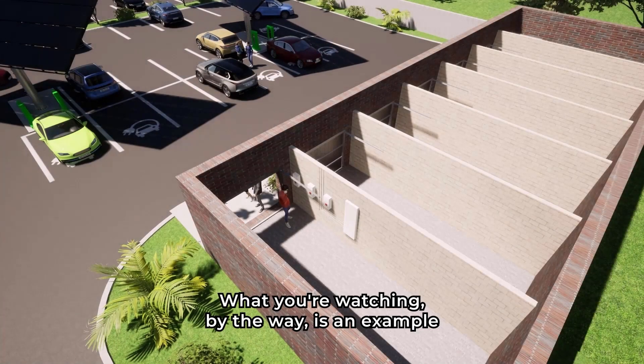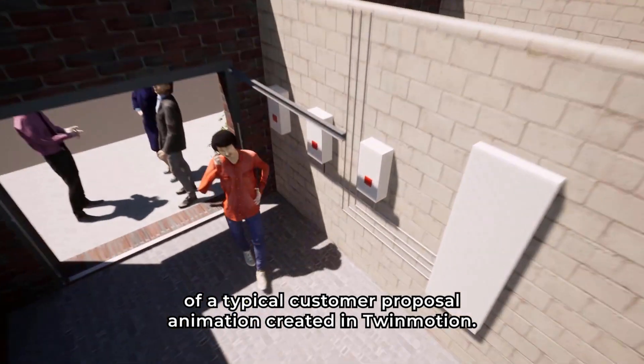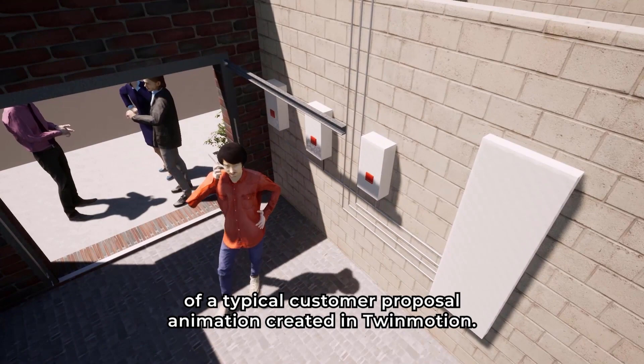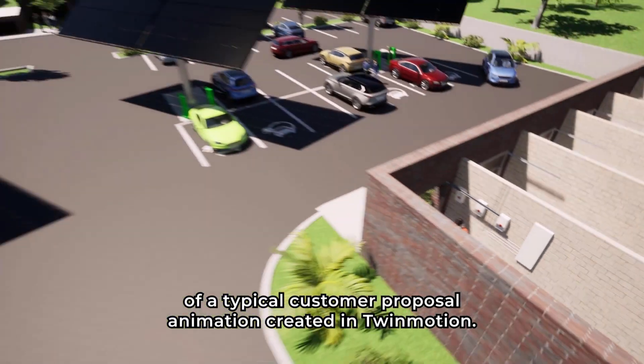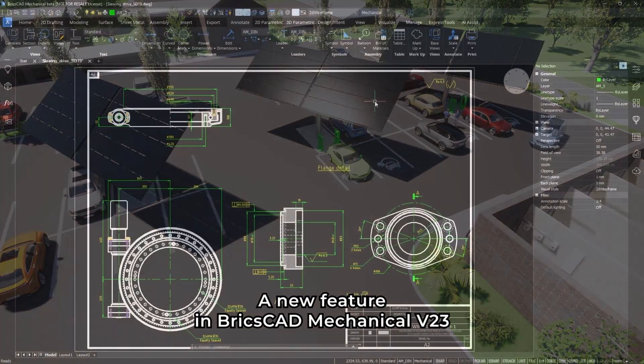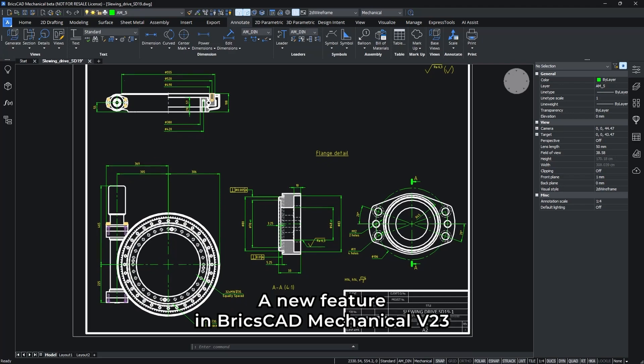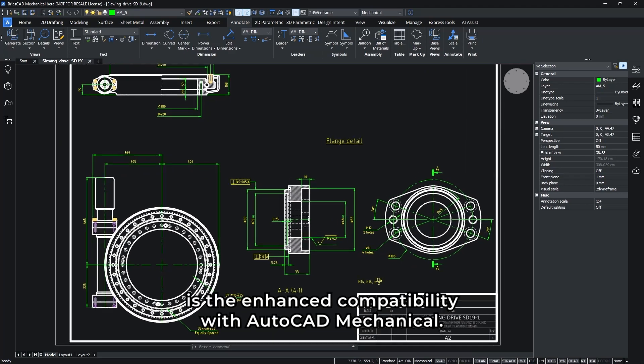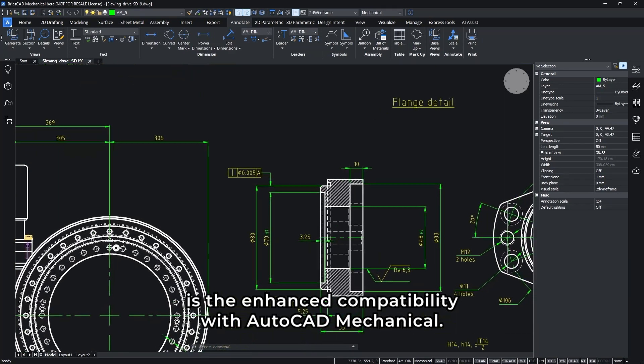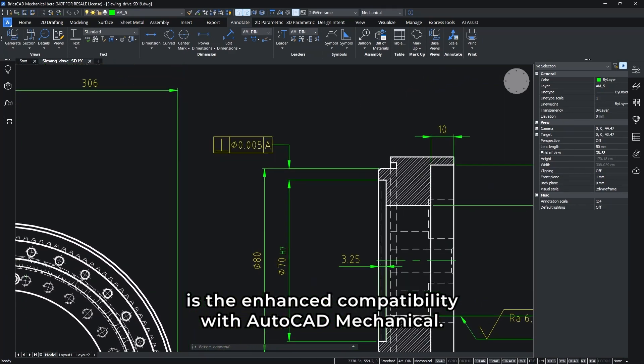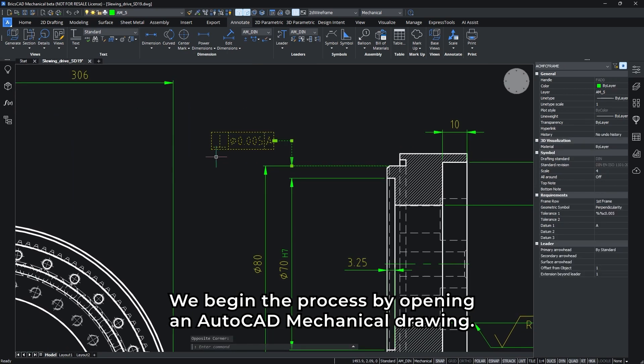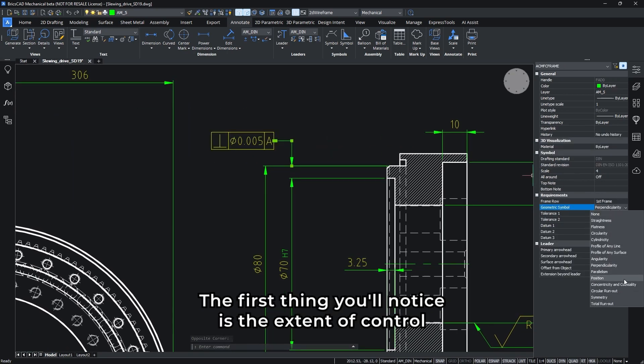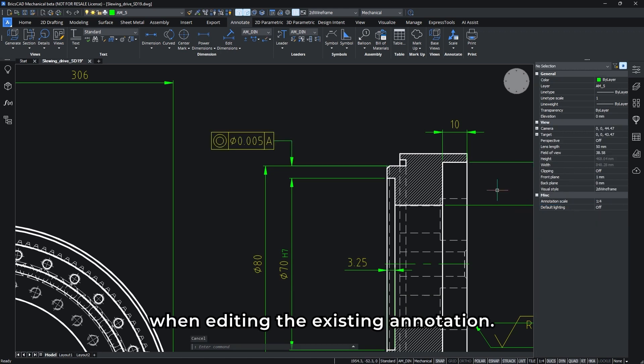What you're watching, by the way, is an example of a typical customer proposal animation created in Twinmotion. A new feature in BricsCAD Mechanical V23 is the enhanced compatibility with AutoCAD Mechanical. We begin the process by opening an AutoCAD Mechanical drawing. The first thing you'll notice is the extent of control when editing existing annotation.